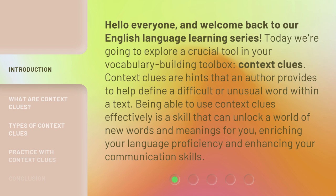Context clues are hints that an author provides to help define a difficult or unusual word within a text. Being able to use context clues effectively is a skill that can unlock a world of new words and meanings for you, enriching your language proficiency and enhancing your communication skills.